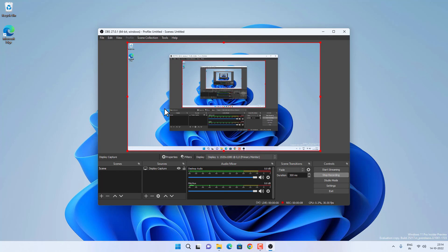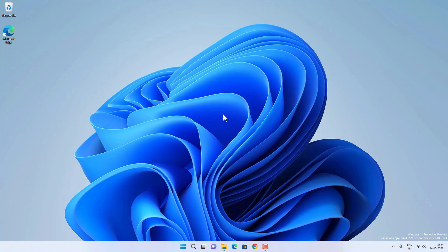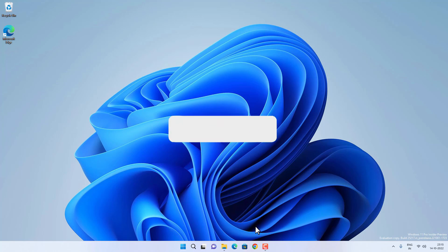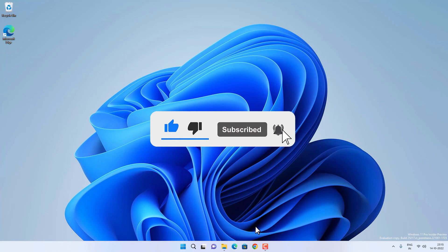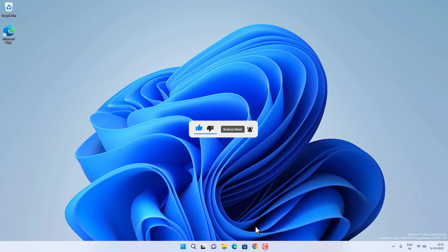If you want to learn more about OBS, I have dedicated videos on the subject — you can watch them via the card. So that's all about how to record the screen on Windows 11 or Windows 10. You have the Xbox Game Bar which is totally free and built into Windows, or you can use third-party apps for free. Hit the like button, subscribe, and press the bell icon to get notified about new videos.